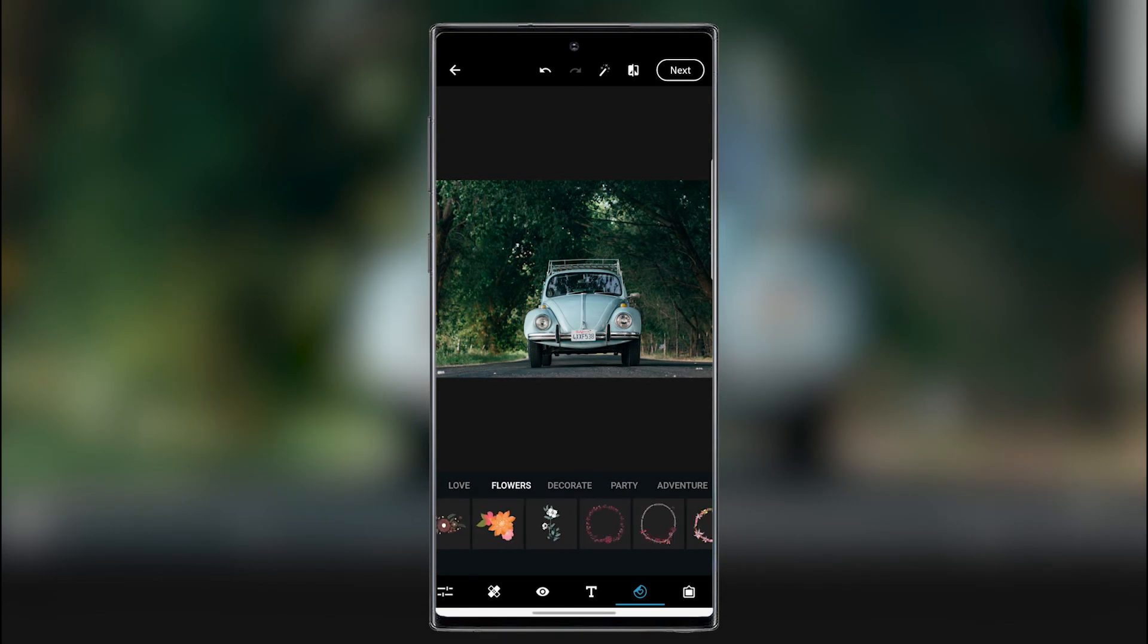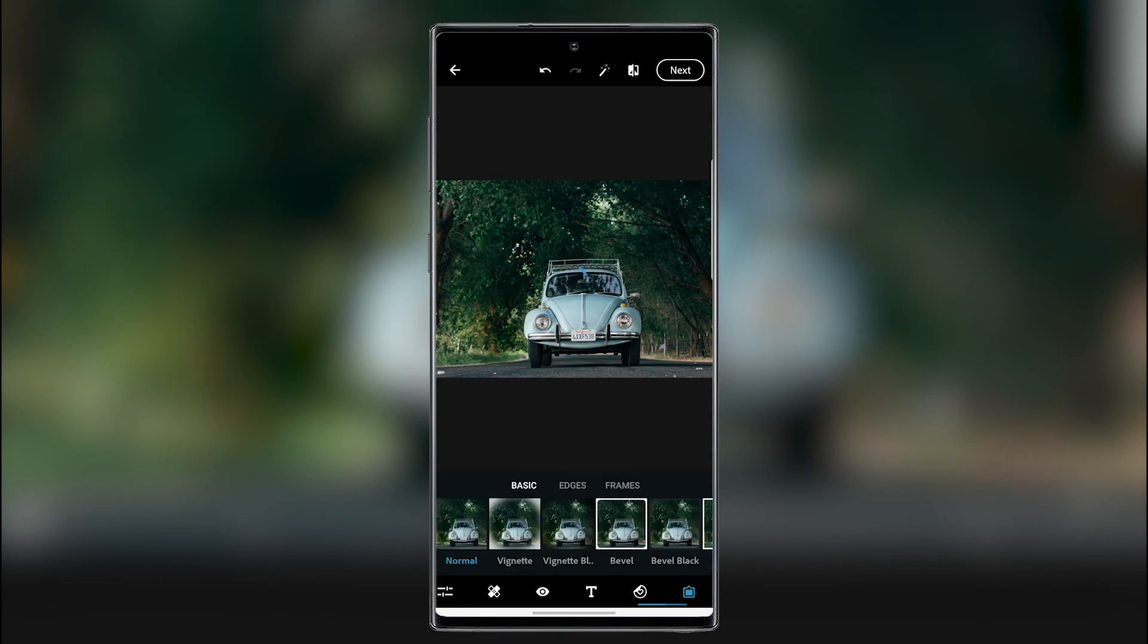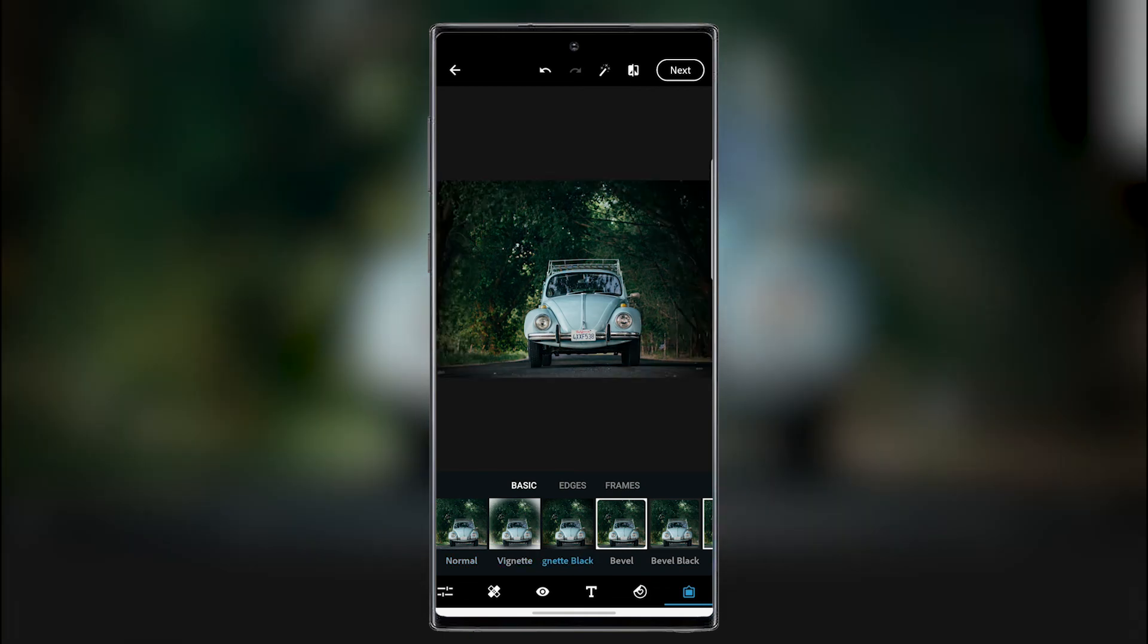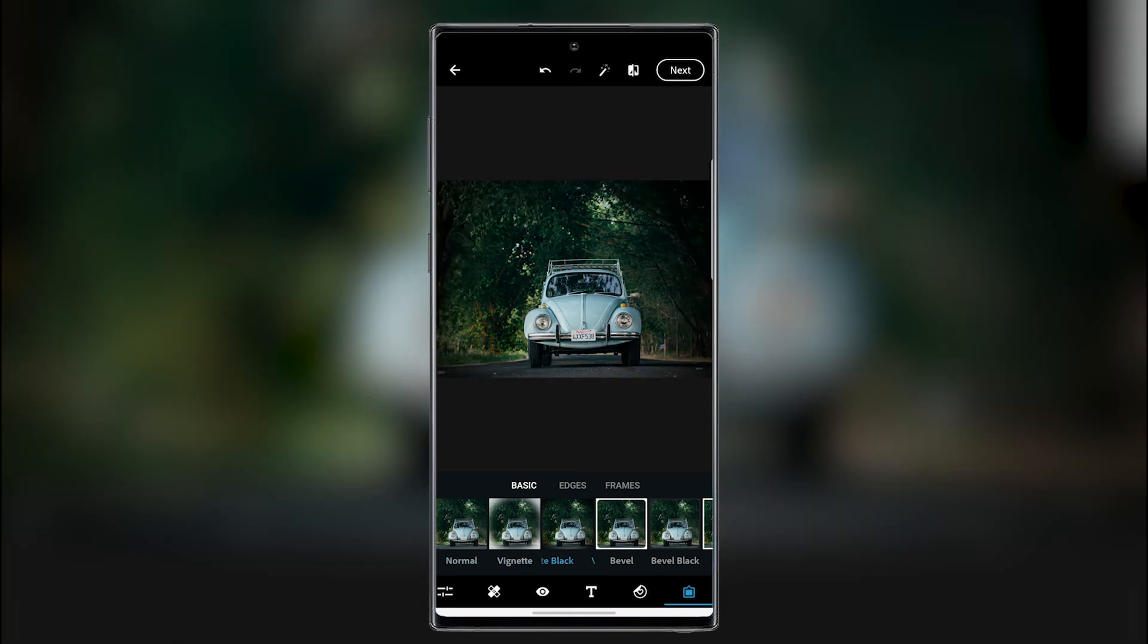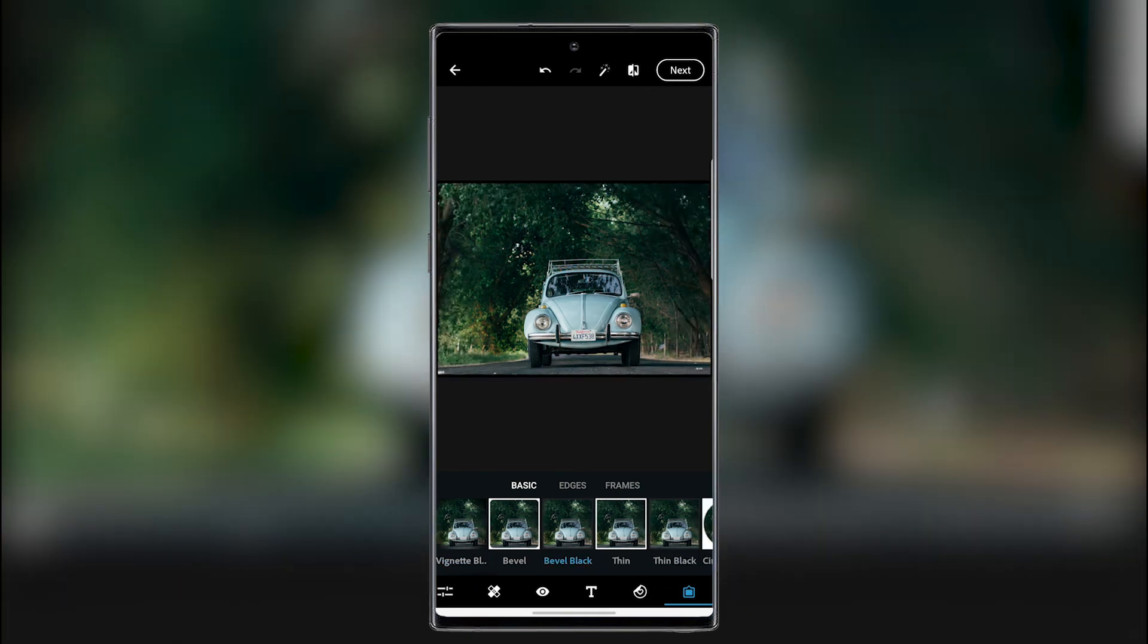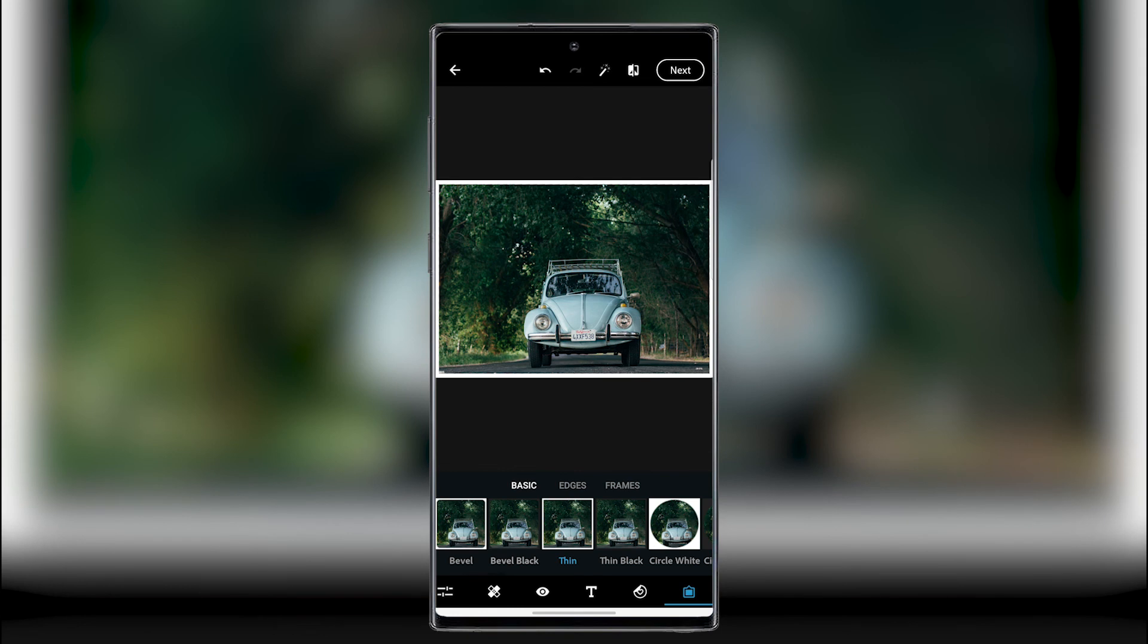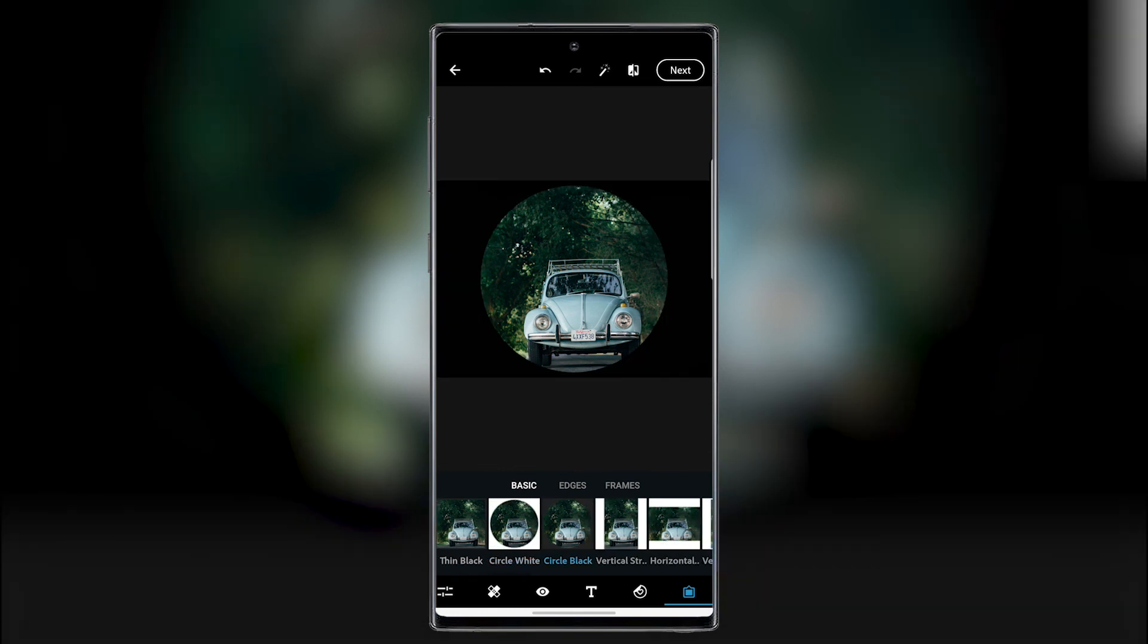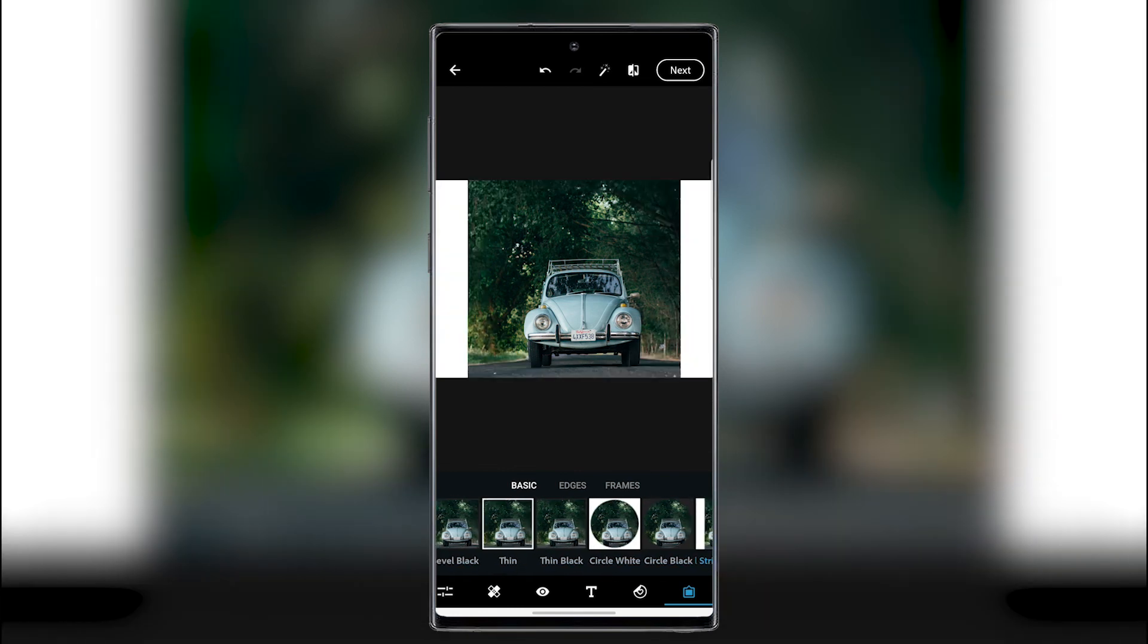Here we can add a vignette, a black edge, bevel, bevel black, a frame, a circle, black circle, some borders, whatever.